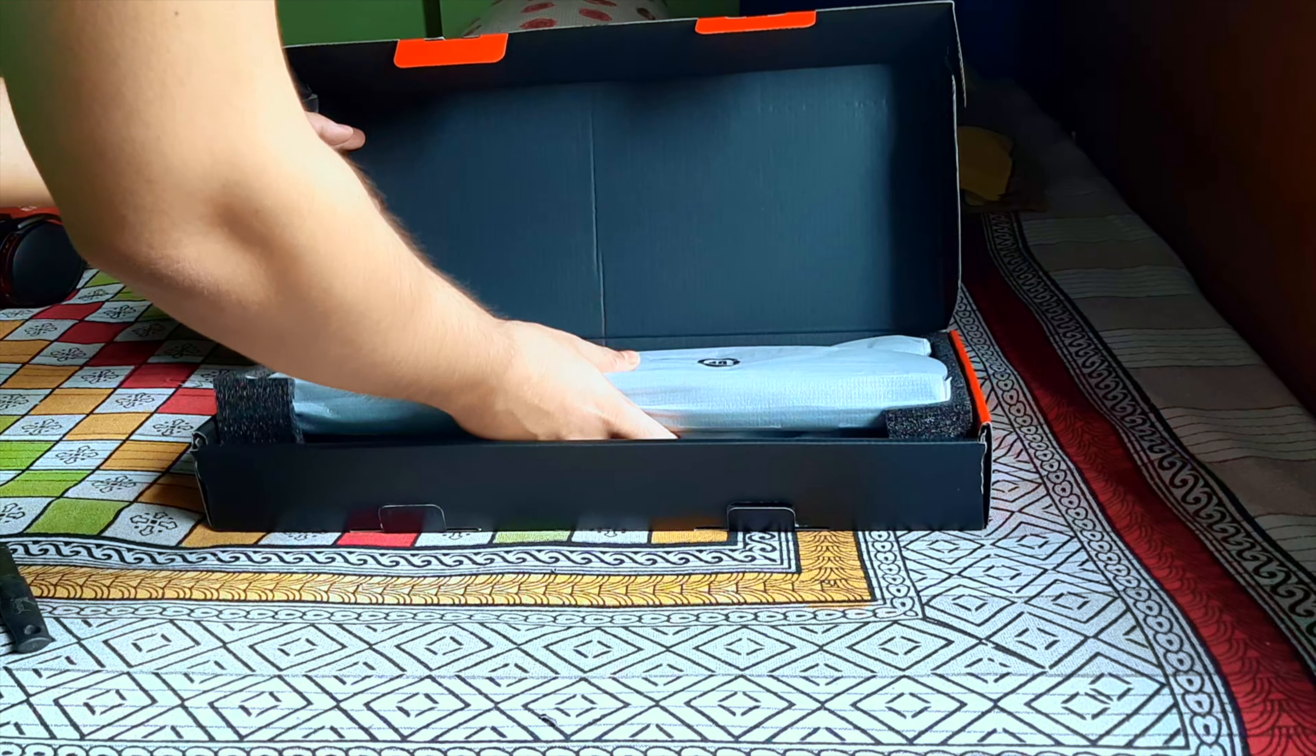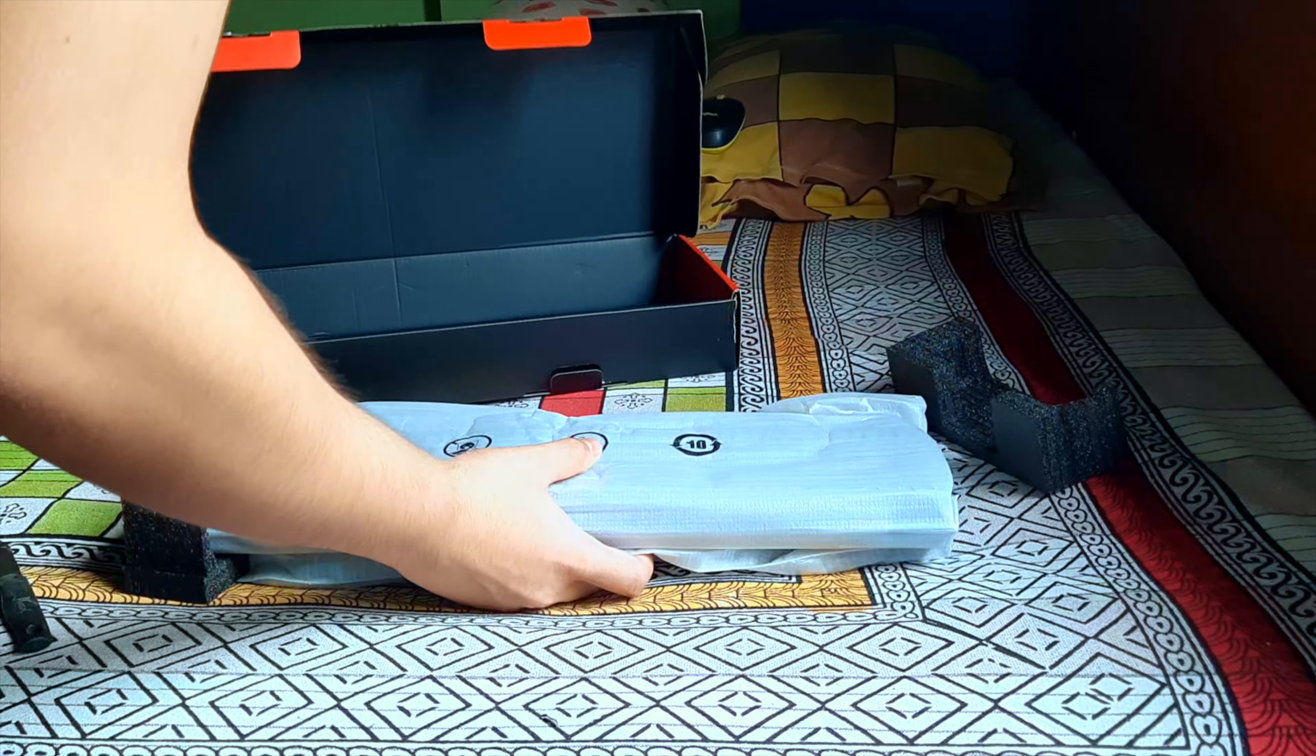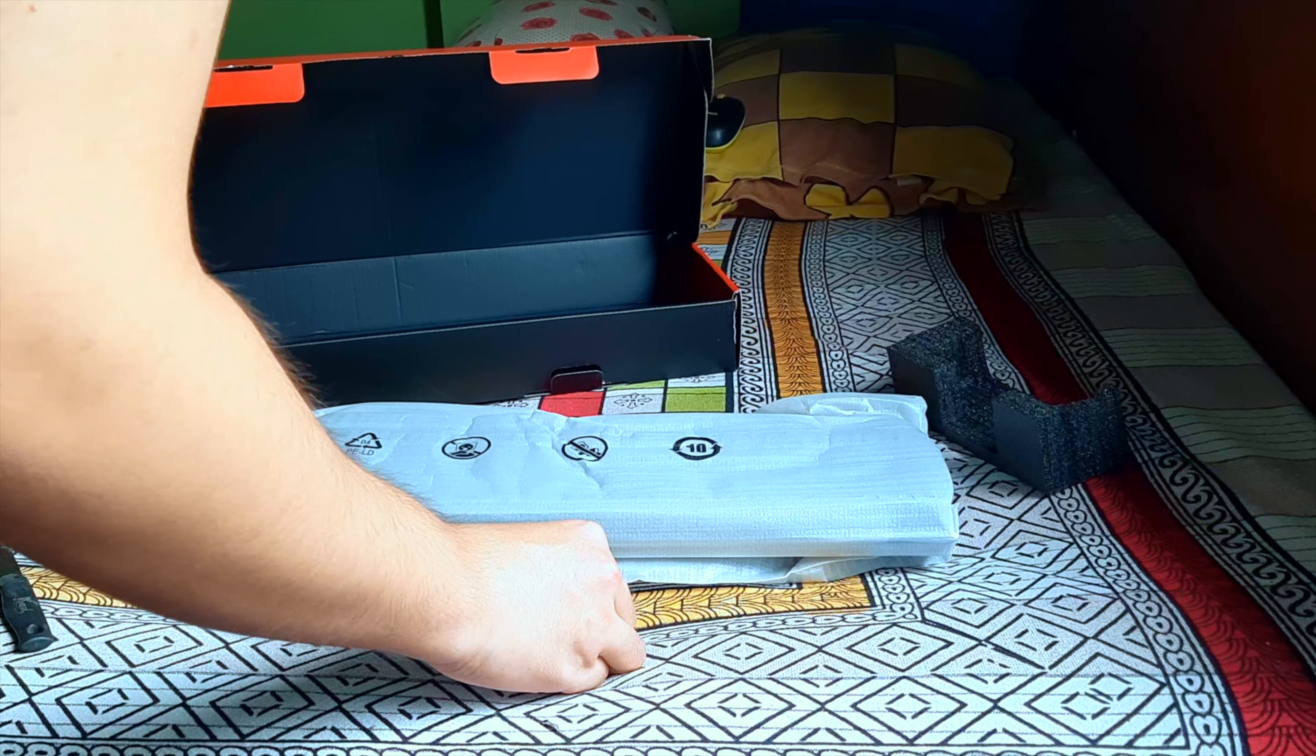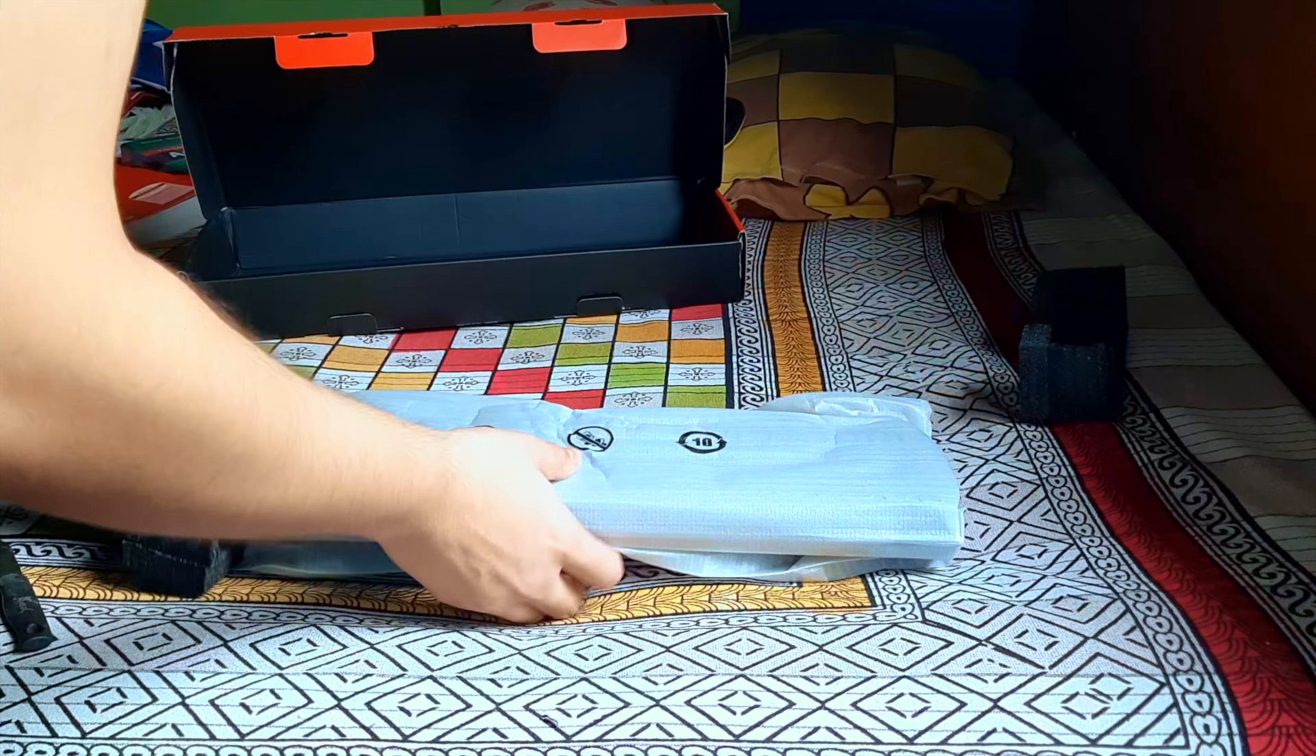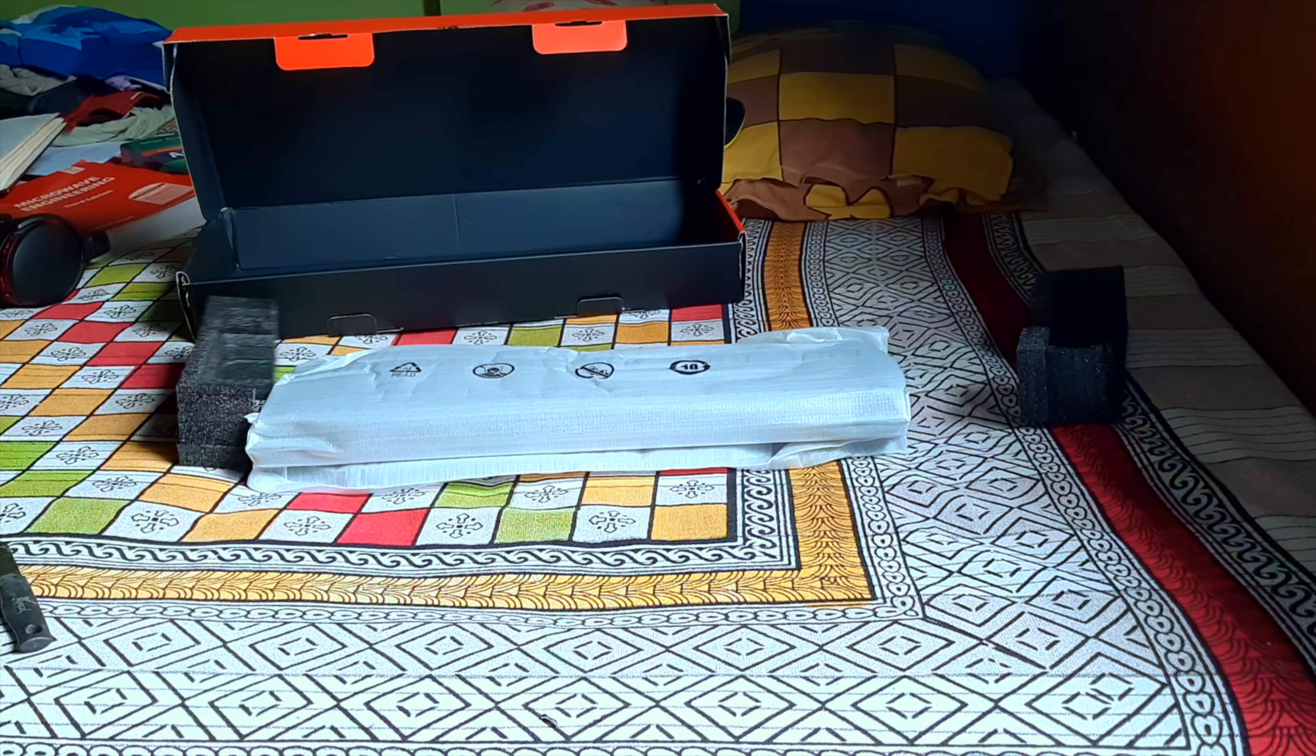The keyboard is quite heavy as it is mentioned 1.3kg in the box, but it's a good sign only. Let's see what else is there in the box. The packing is good only.